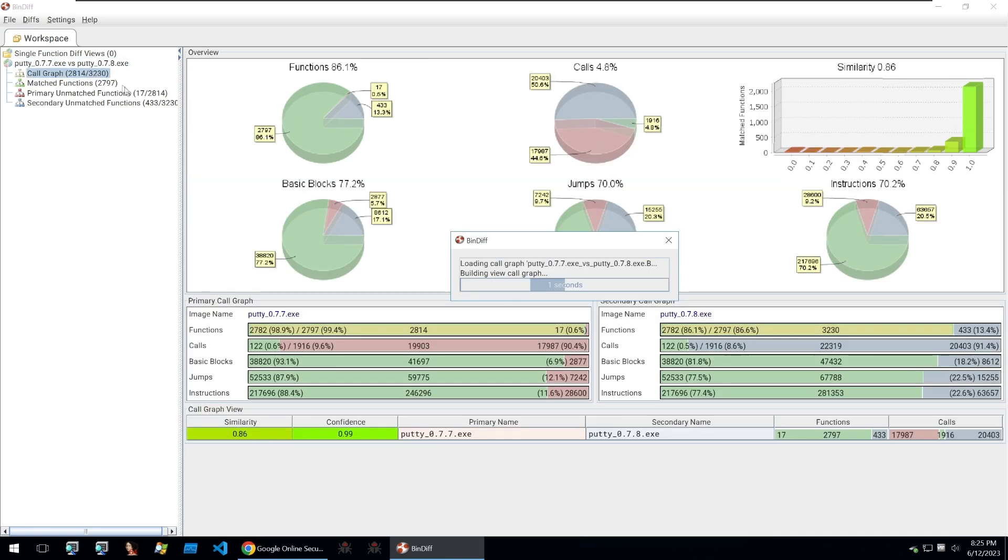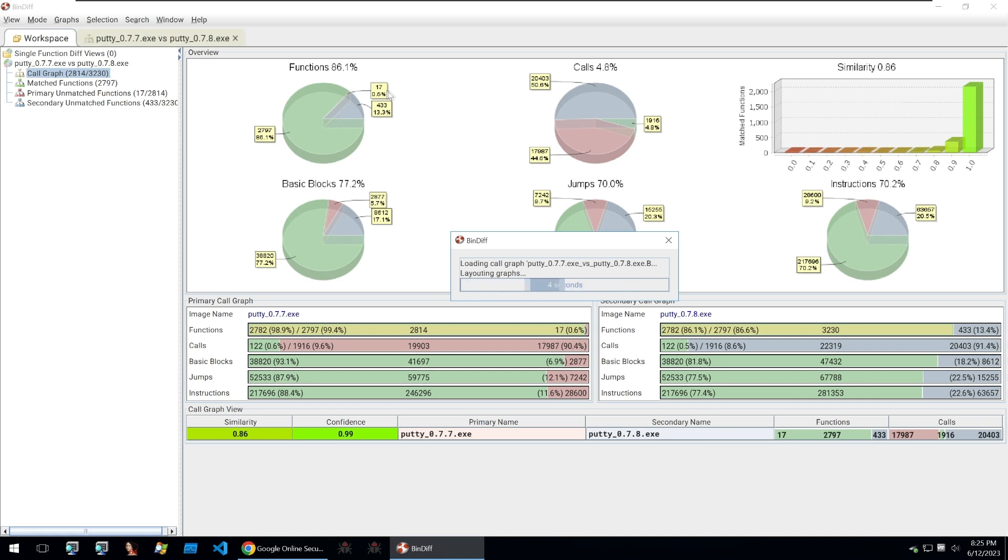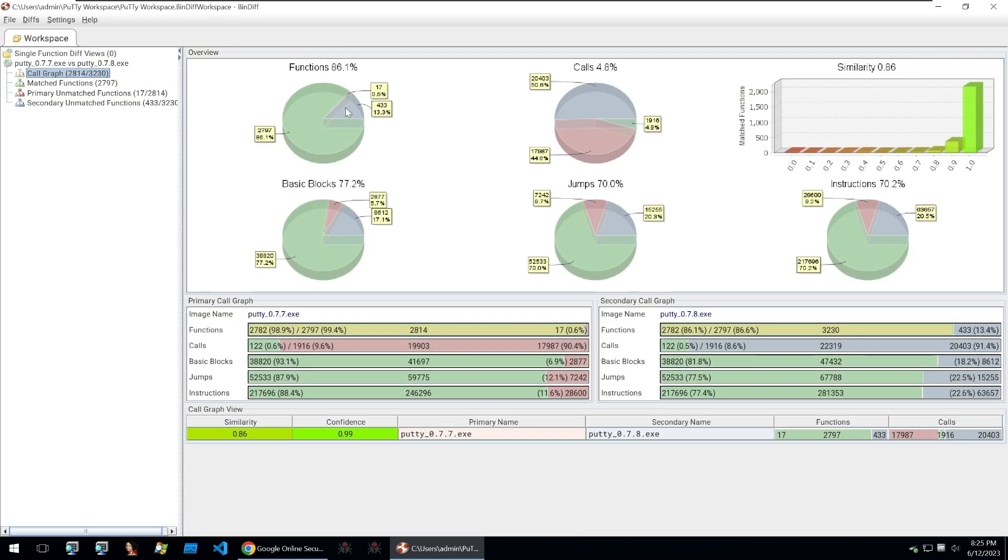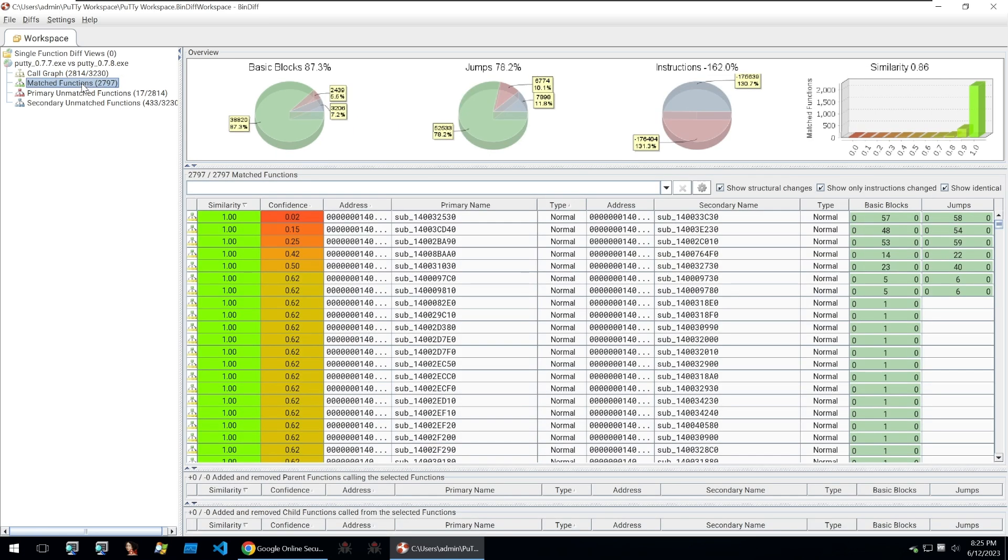We can look at the call graphs and get a bit more information such as the previously matching 86% of functions, calls are matching as well. Instructions and jumps are also matching with 70% and 70.2%. But what if we want to see functions that have changed?